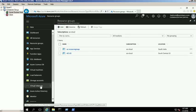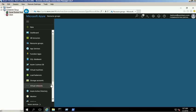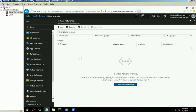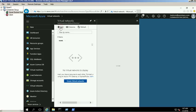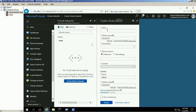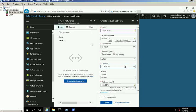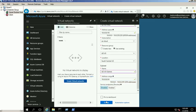Click on the virtual network service and click the add button to create a new network named AZUS VNET with a 10.0.0.0/16 network. Provide the required information and make sure that you have selected the right resource group, then click the create button.